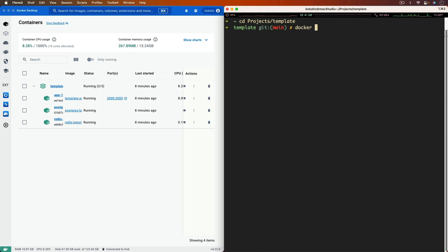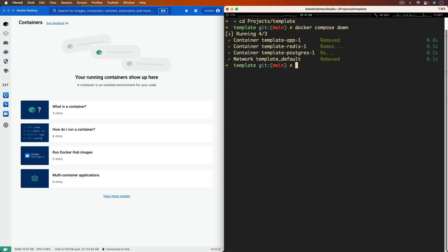And as far as working on our local development environment, I'm going to go ahead and stop this running container with a docker compose down, and that's going to stop it from running and kill the containers.